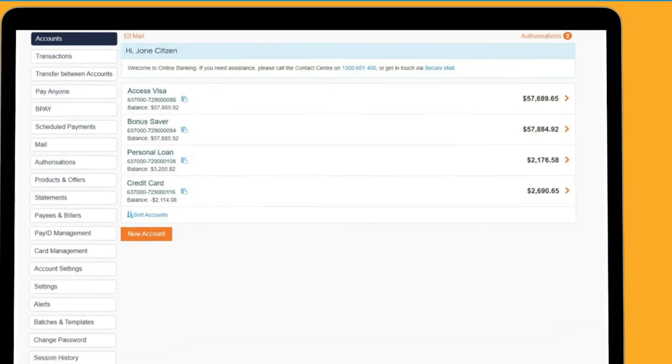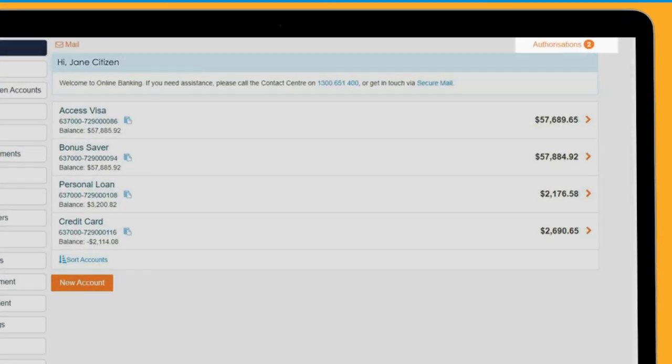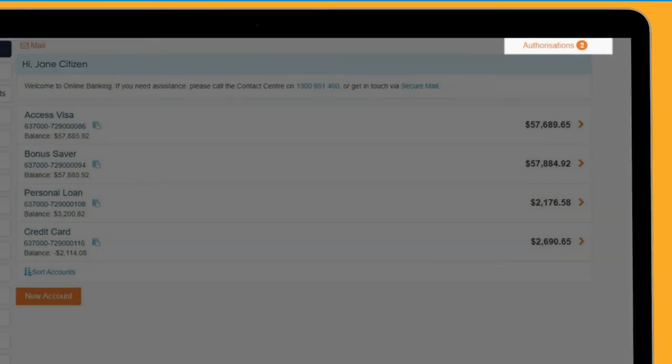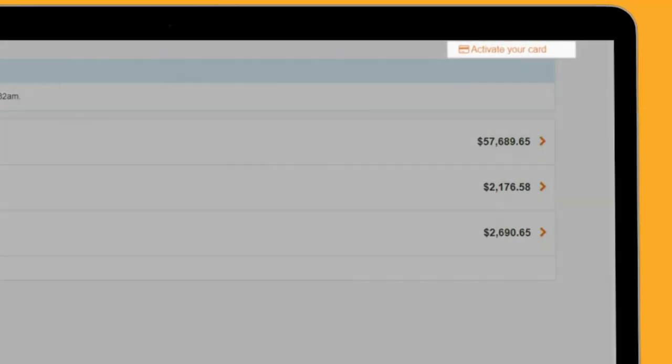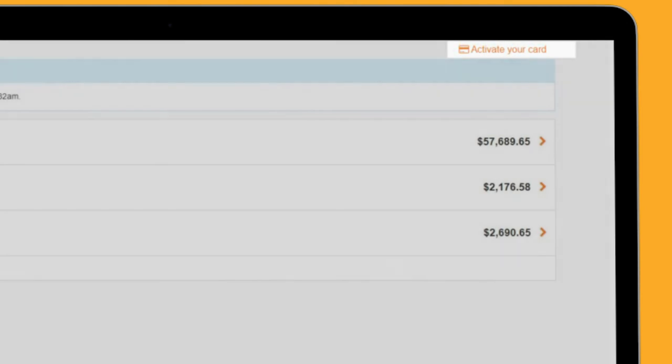Also on the main page are different notifications. If you have a payment awaiting authorization, it will display at the top right of the page above your accounts list. If you have a card awaiting activation, activate your card will display at the top of the page above your accounts list.